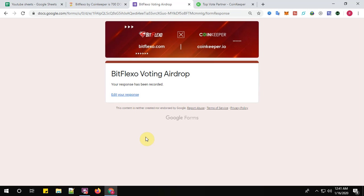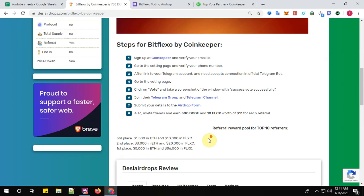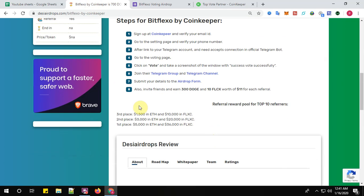So yes, my Bitflexo voting airdrop response has been recorded. Step number eight: you can also invite your friends to earn 300 DOGE and 10 FLXC worth $11 for each valid referral.